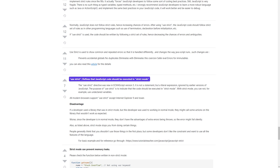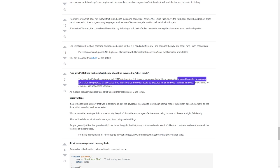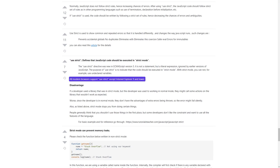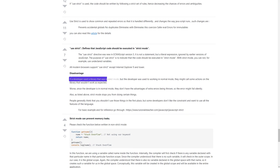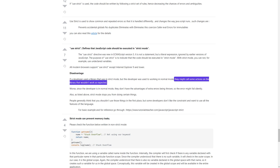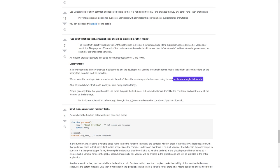'use strict' defines that JavaScript code should be executed in strict mode. The 'use strict' directive was new in ECMAScript version 5. It is not a statement but a literal expression, ignored by earlier versions of JavaScript. With strict mode, you cannot use undeclared variables. All modern browsers support 'use strict' except Internet Explorer 9 and lower. Disadvantage: if a developer used a library that was in strict mode but the developer was used to working in normal mode, they might call some actions on the library that wouldn't work as expected. Since the developer is in normal mode, they don't have the advantages of extra errors being thrown, so the error might fail silently.